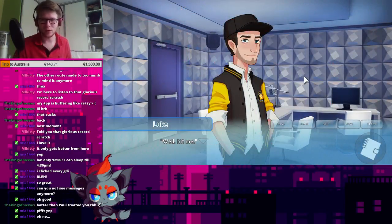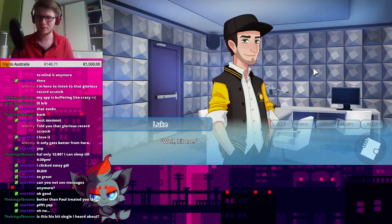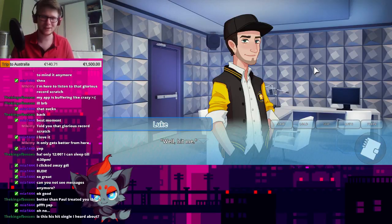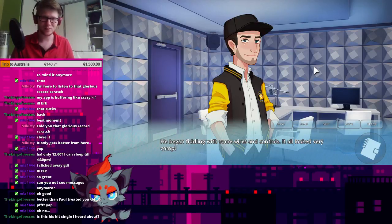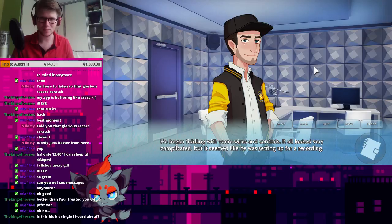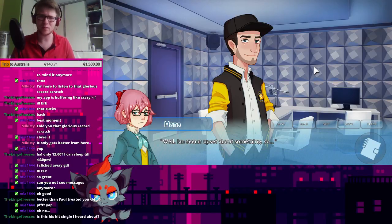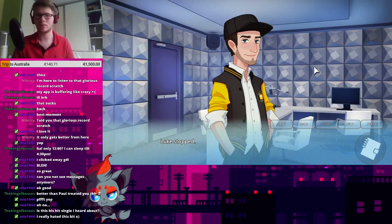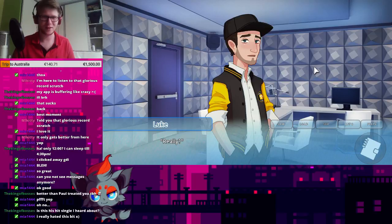Well, hit me. Oh, no. Is there something I have to be worried about? He began fiddling with some wires and controls, and it all looked very complicated. But it seemed like he was setting up for a recording. Well, Ian seems upset about something, so... Luke stopped. You really noticed this bit. Okay. Really?